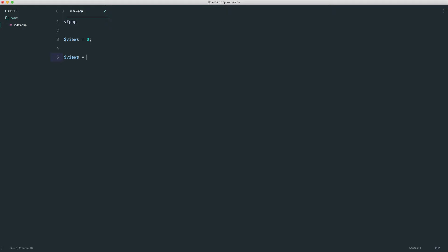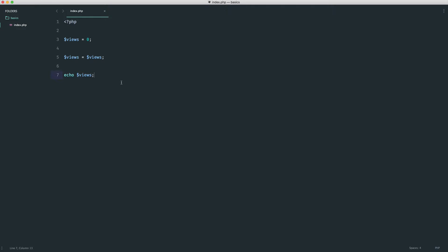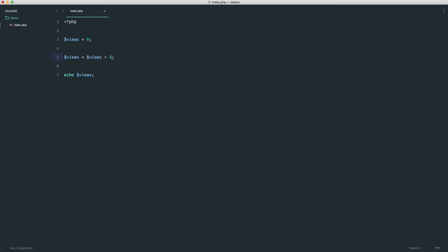We can reassign a variable the same value. So if we do that and echo out 'views' in the browser, we get zero — exactly the same result. But we can assign it the same value while also adding a number onto it, which gives us one. We can change this to any number we want, or even a float, despite the fact that this starts as an integer.